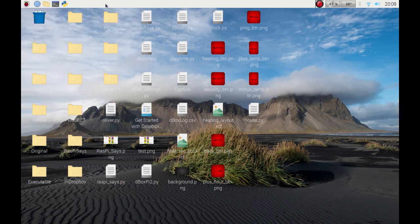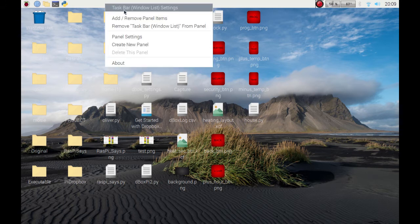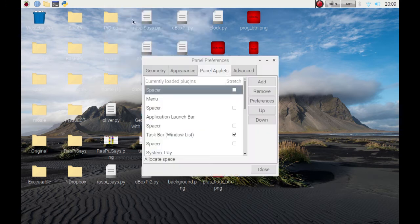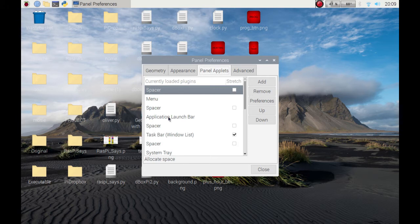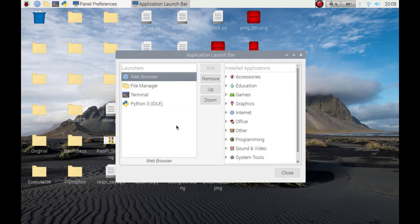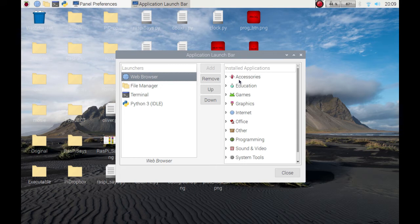Now if I right click on the taskbar, add and remove panel items, and then if I double click on the application launch bar, you get what you've currently got and your possibilities that you could want.